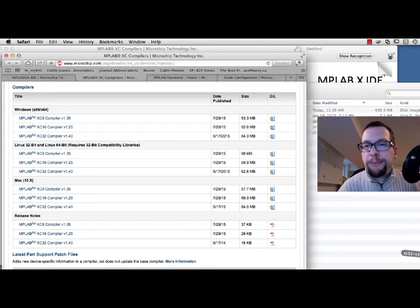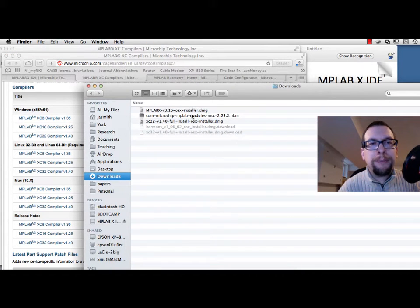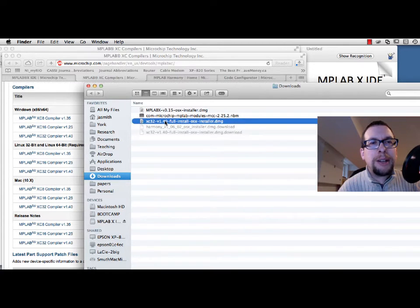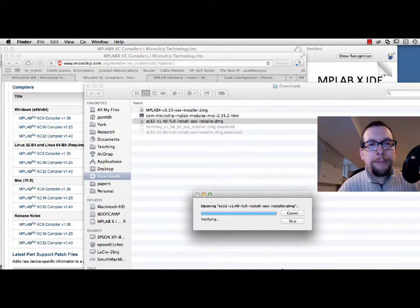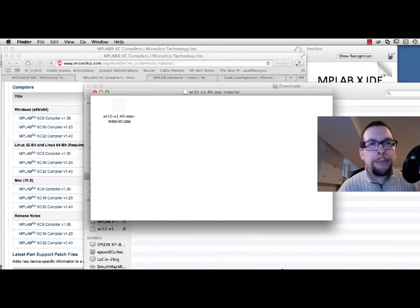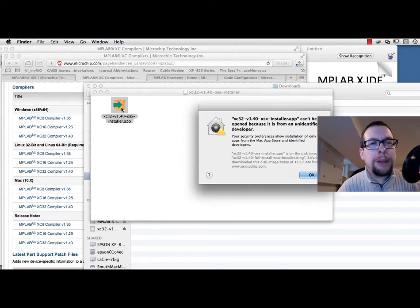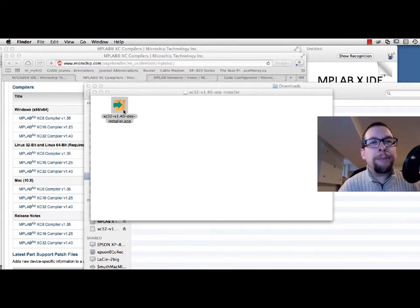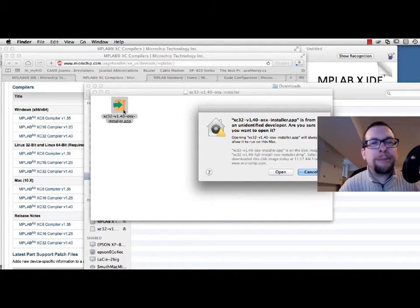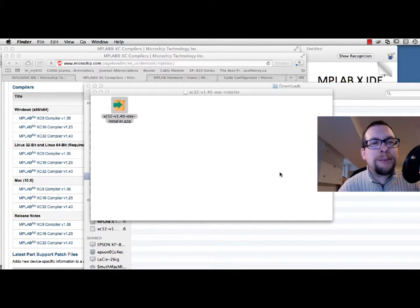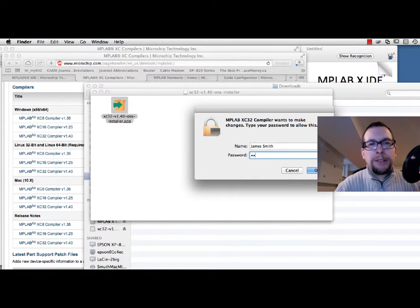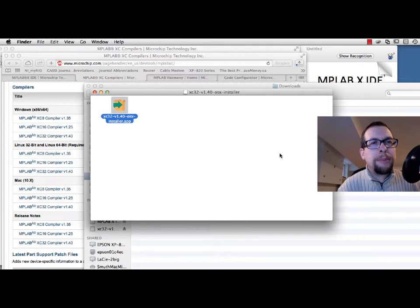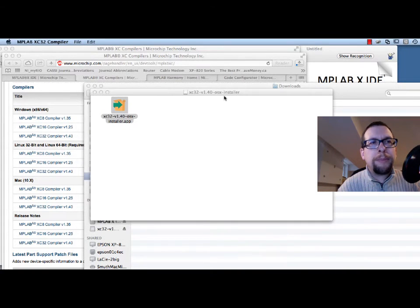I'm going to go back and click on the already-downloaded version of the compiler, which is XC32 — you can see it right here. I'll do an XC32 full install by double-clicking on it. On Mac there's a sandboxing system in place, so I have to right-click, select Open, and type in my password to proceed.